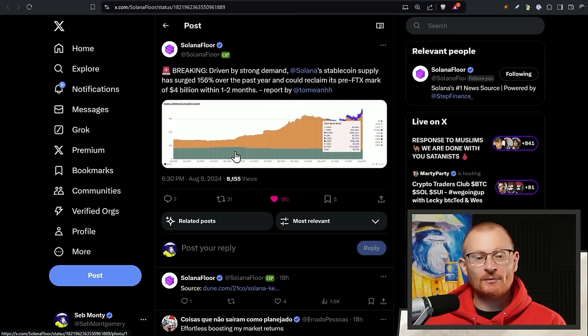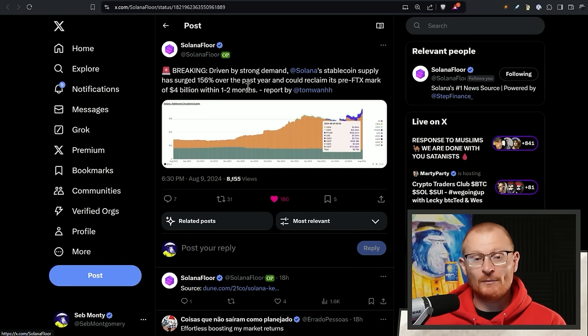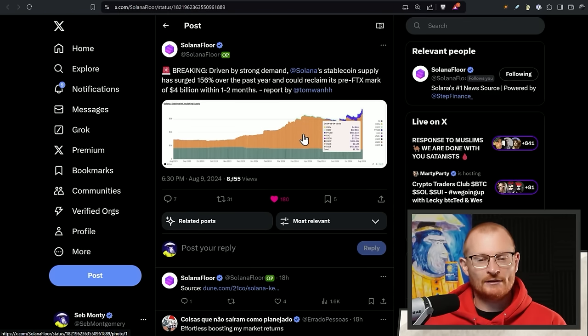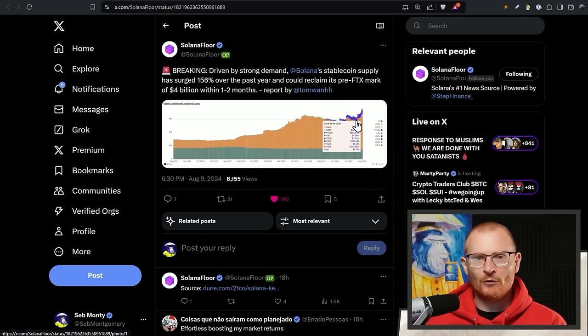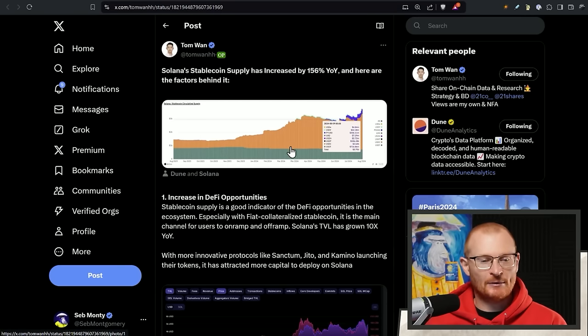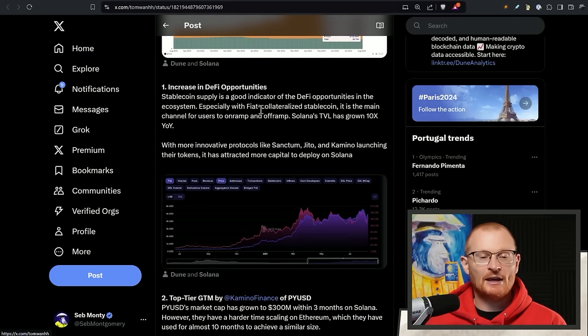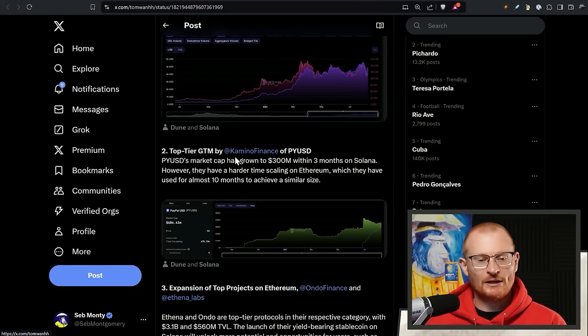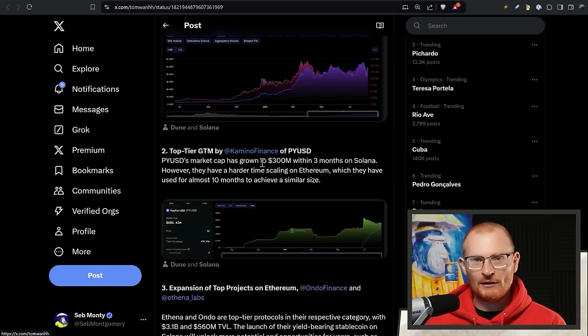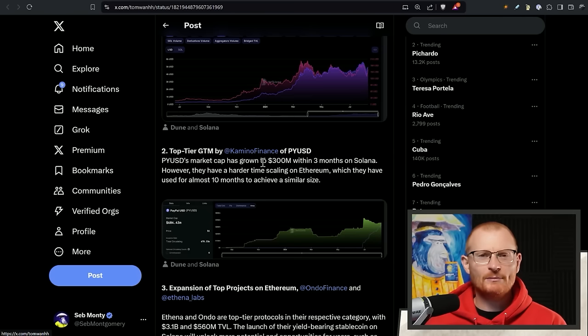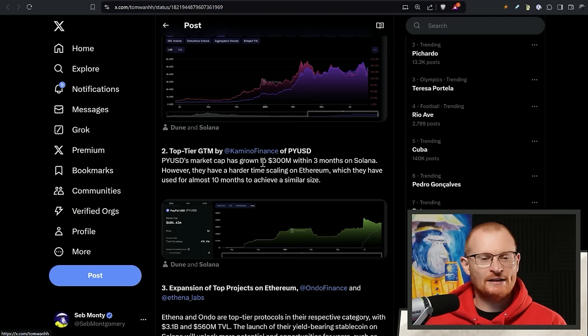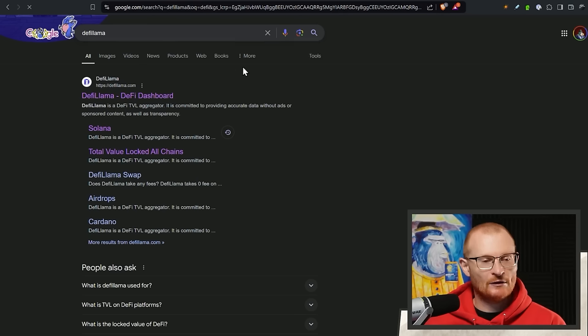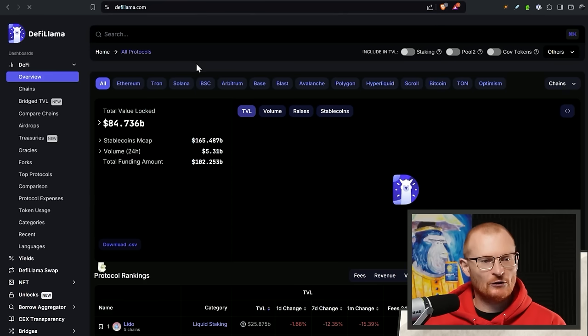Solana's stablecoin supply has surged 156% over the past year and could reclaim its pre-FTX mark of $4 billion within one to two months. Get more stablecoins over here. You've got more leverage. You've got more stability in the ecosystem. Basically, increase in DeFi opportunities. Top tier like Kamino Finance. Kamino has a goal to get to $10 billion worth of assets under management, which is massive. I don't even know if they did it last cycle. They may have. Remember, you can always check these things.